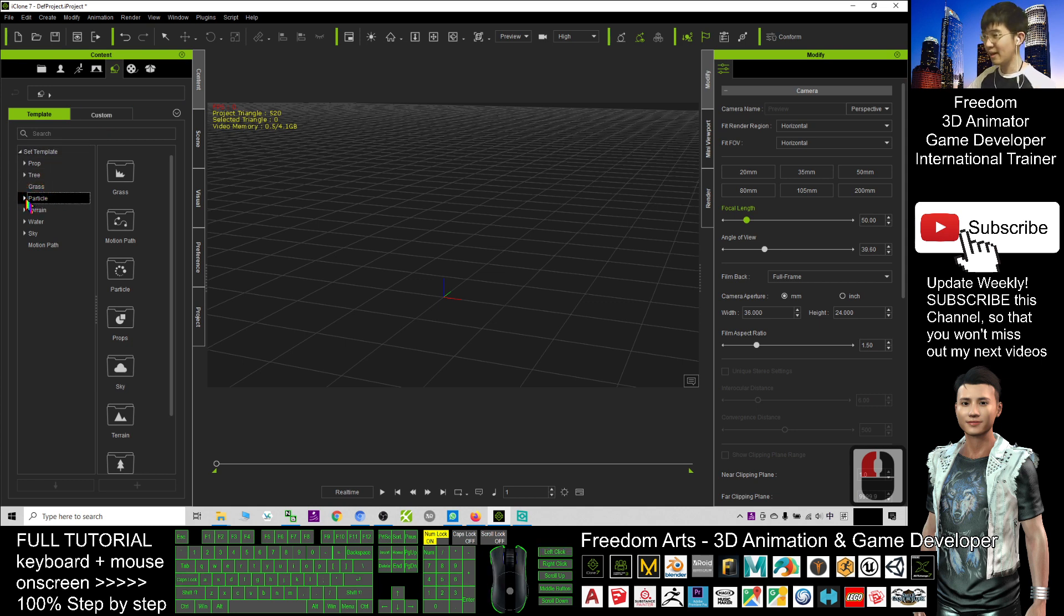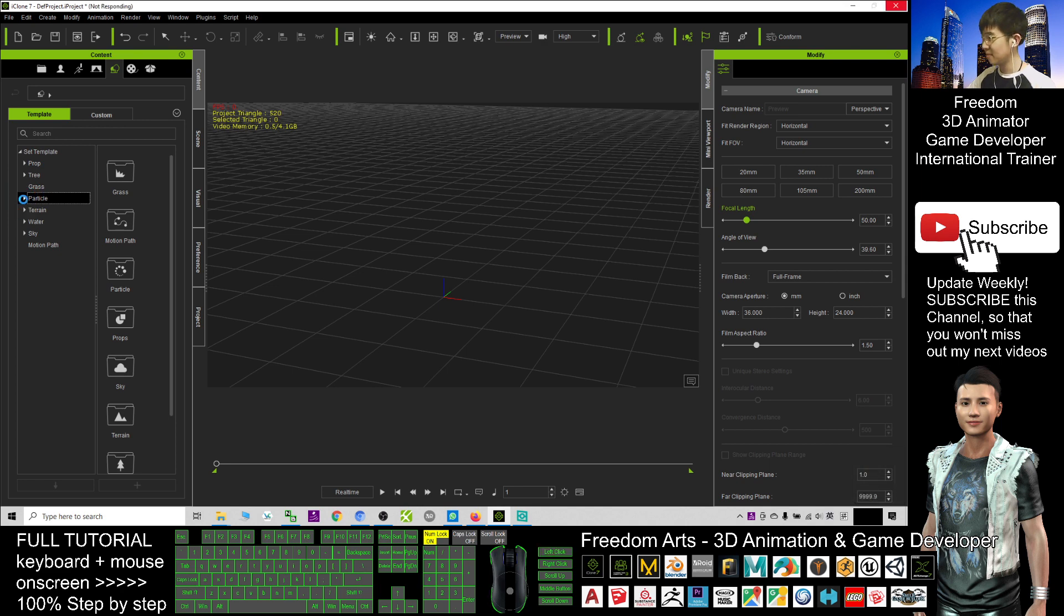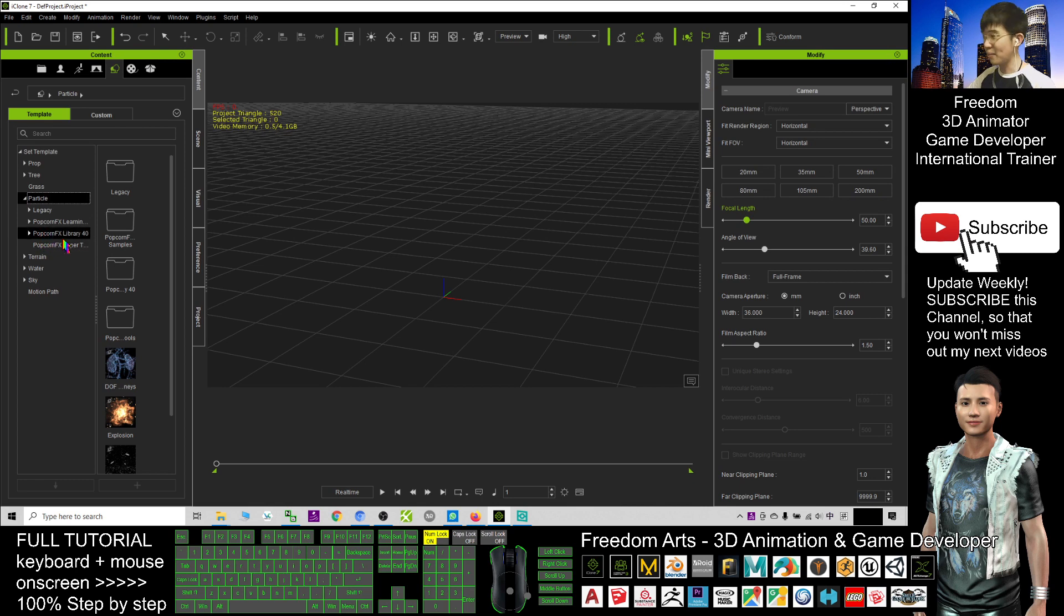You click this arrow, then you should be able to see the PopcornFX Library 4.0, and click here.